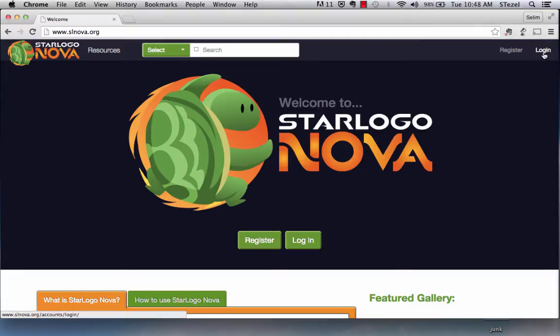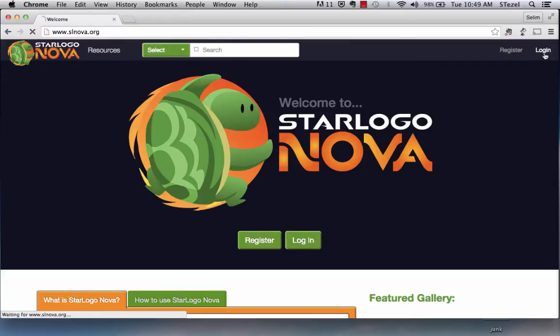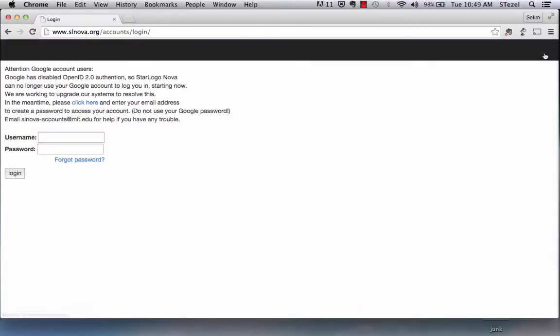So I urge you to go to slnova.org and register if you haven't done so. I'm just going to log in because I've created a login before.